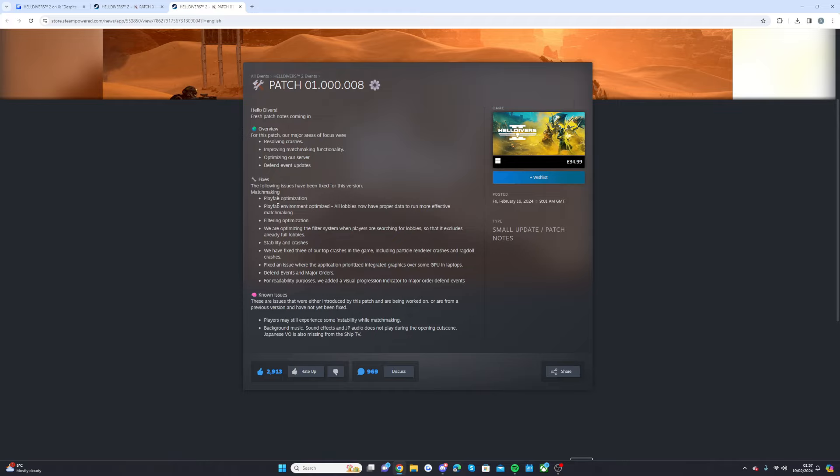So they had optimization, playfab optimization, playfab environment optimized. All lobbies now have proper data to run more effective matchmaking, filtering optimization. We are optimizing the filter system when players are searching in lobbies. So that excludes already full lobbies.